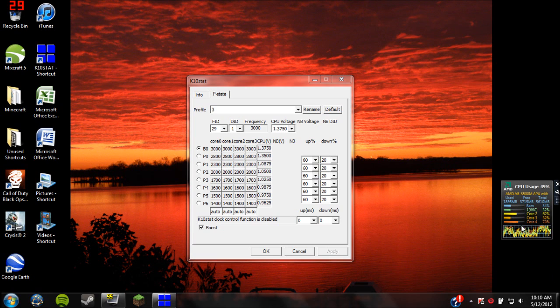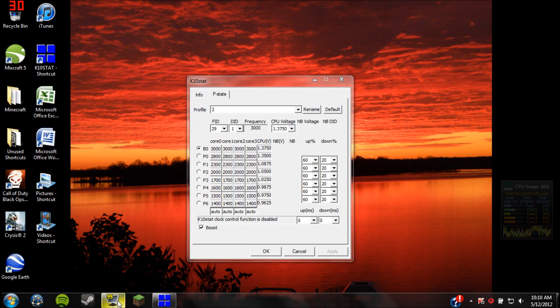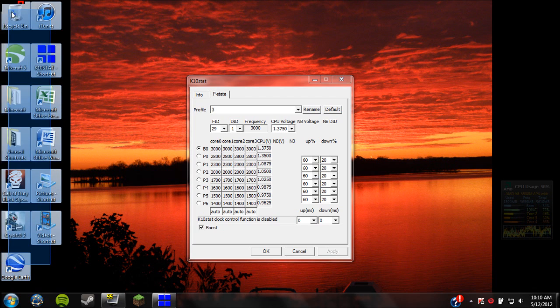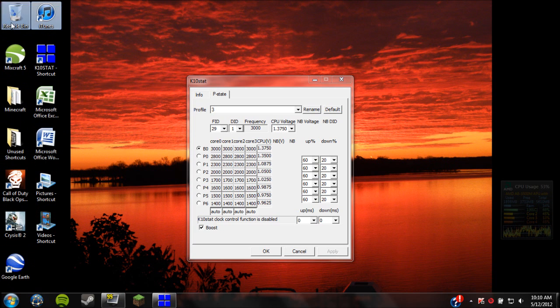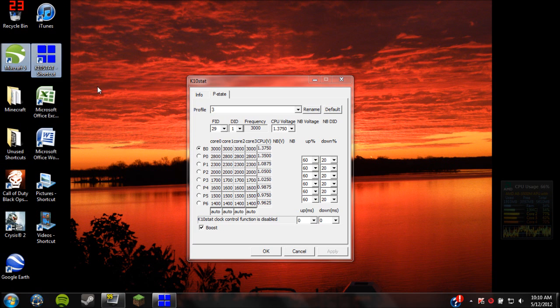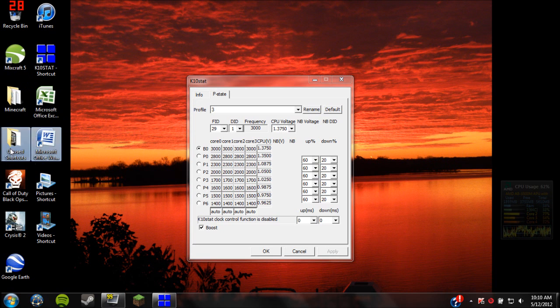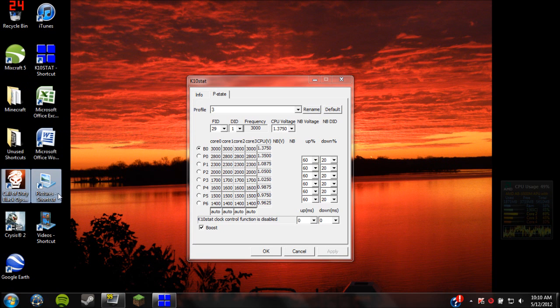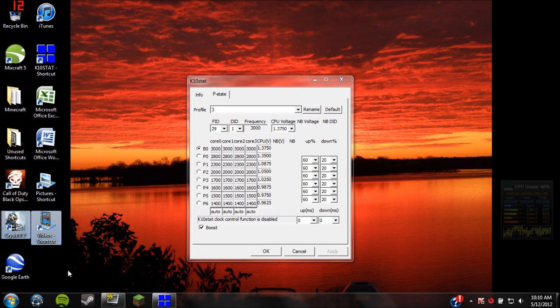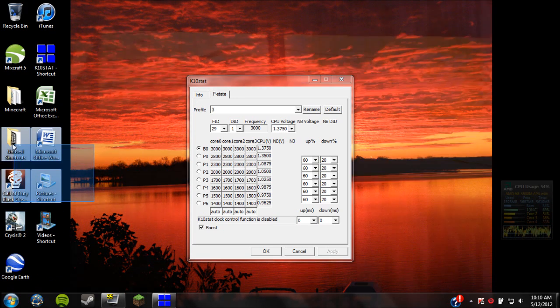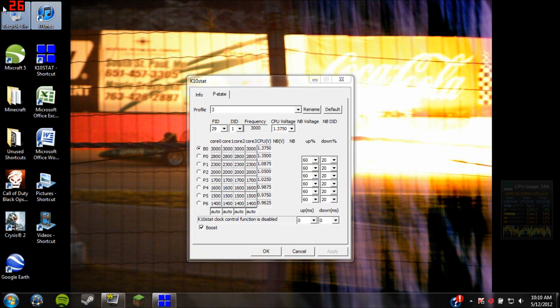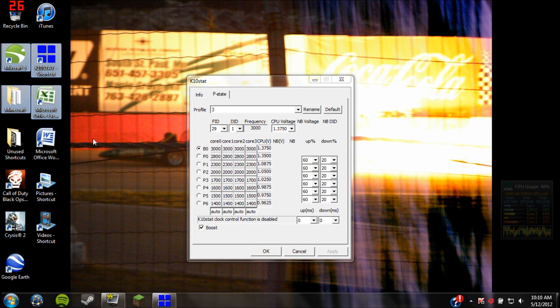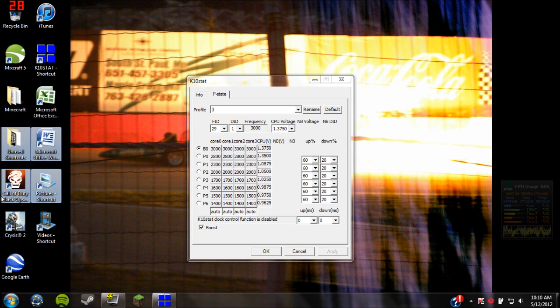But as you can see, it's getting up to almost 70, and once you start doing stuff other than just idle, it'll get up to high 70s, maybe even 80s. So if you're going to use this, I recommend that you watch your computer or get a nice cooler like I did, just so that your processor doesn't melt.